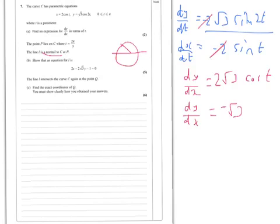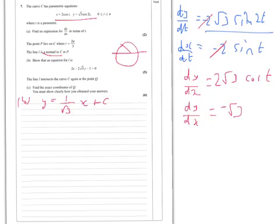So that means the gradient — oh, it's a normal we're looking at. So going over to part B, the equation is y equals gradient — you could write that as root 3 over 3 if you like — x plus c. We're told it goes through a certain point. We're told t is 2π/3, so if t is 2π/3 you can find the value of x. x equals minus 2 times 1, so x equals minus 1.